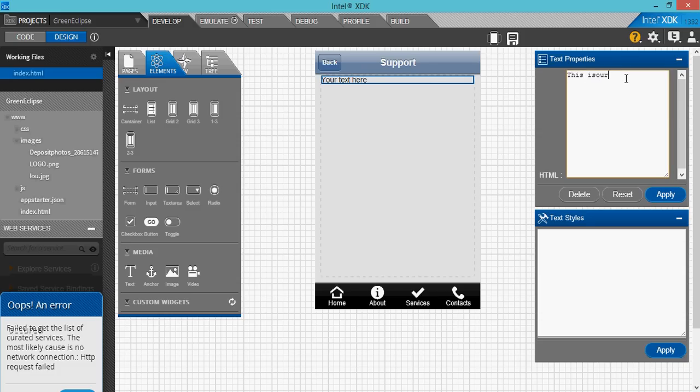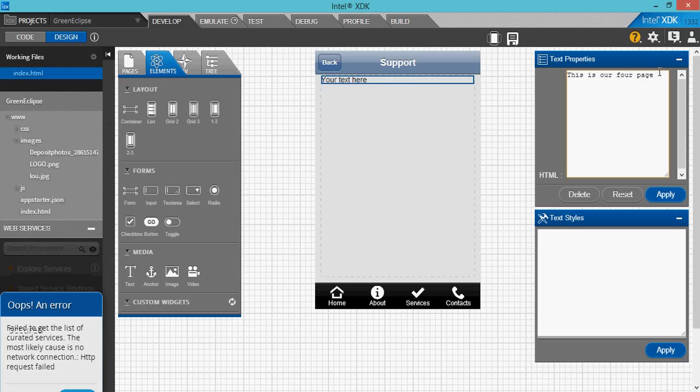Let's add a page. There it is, a pop-up. You can name your page. You can call it Support.